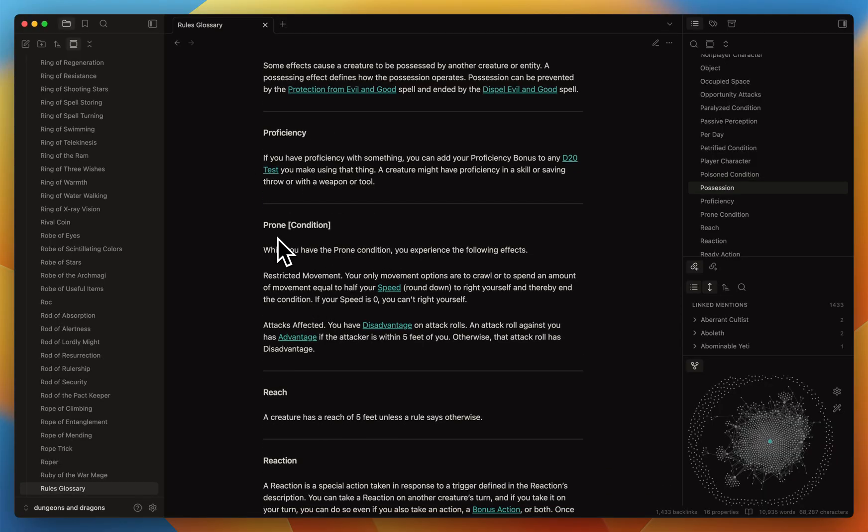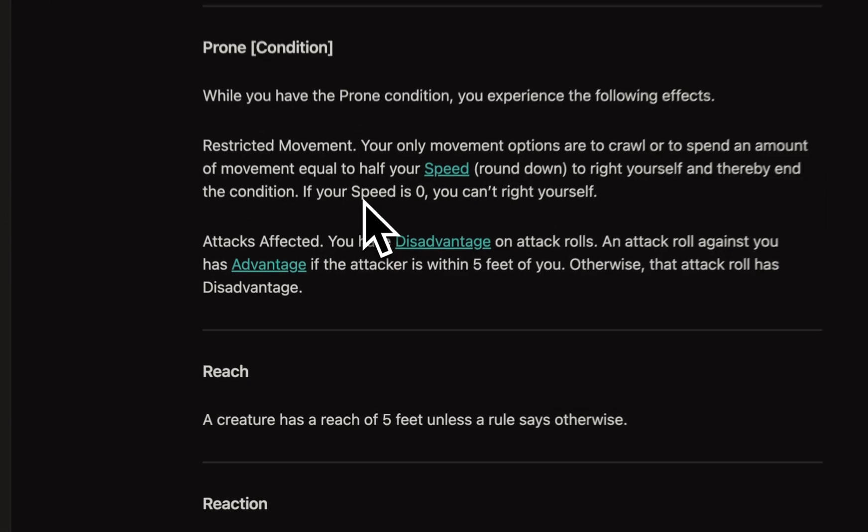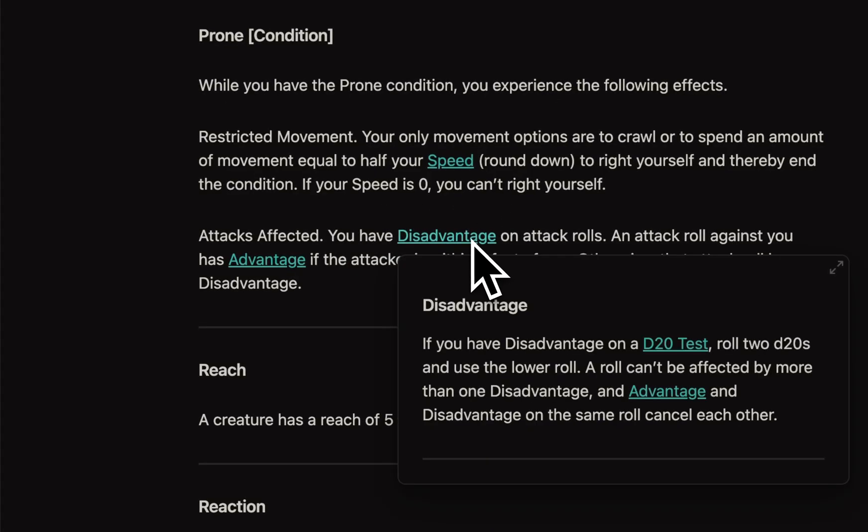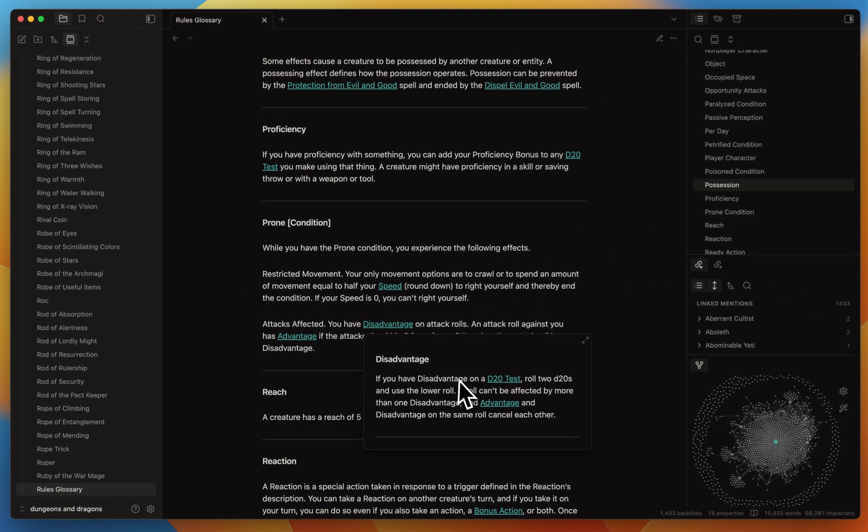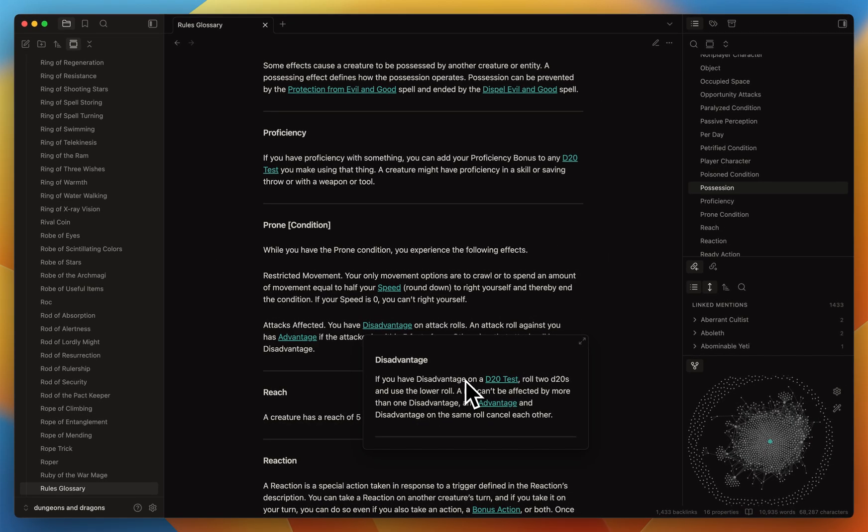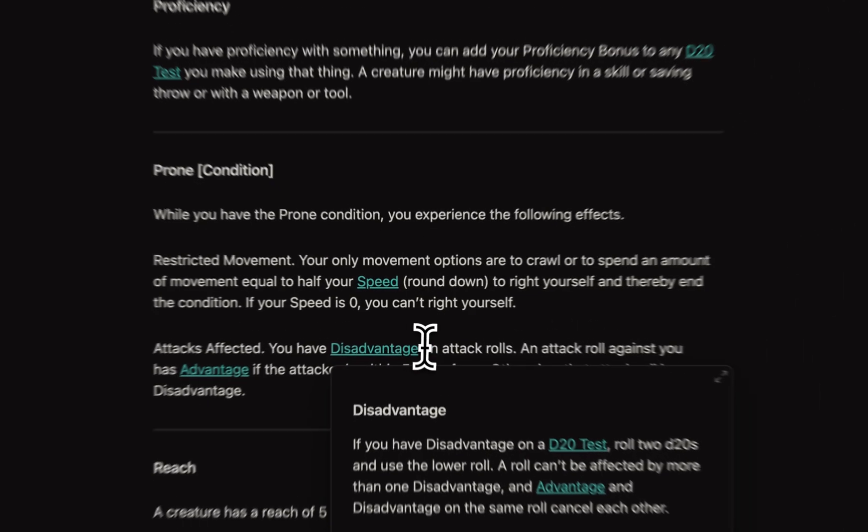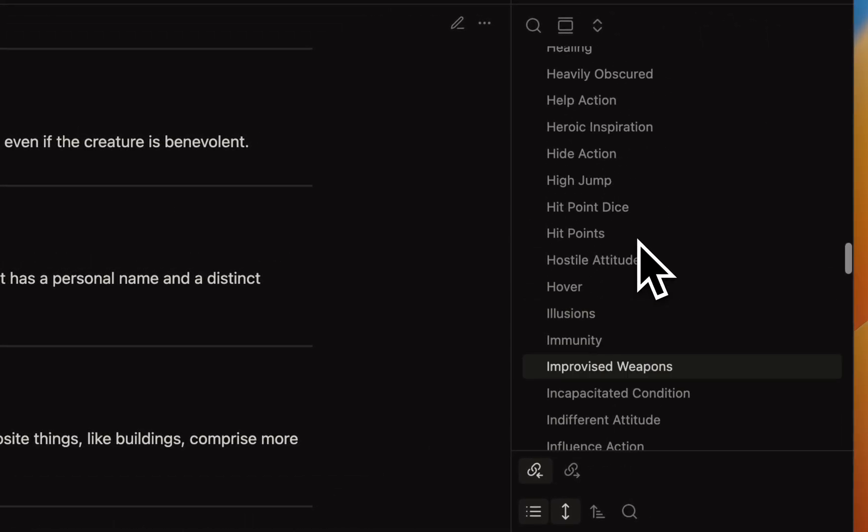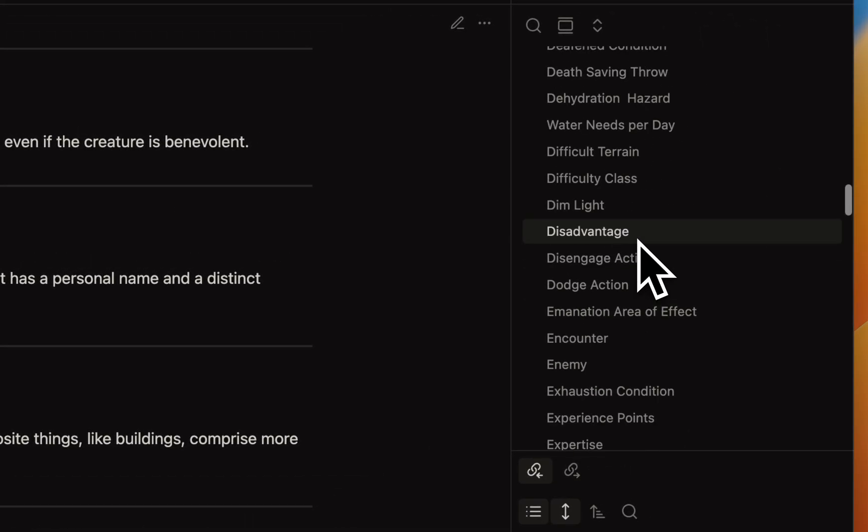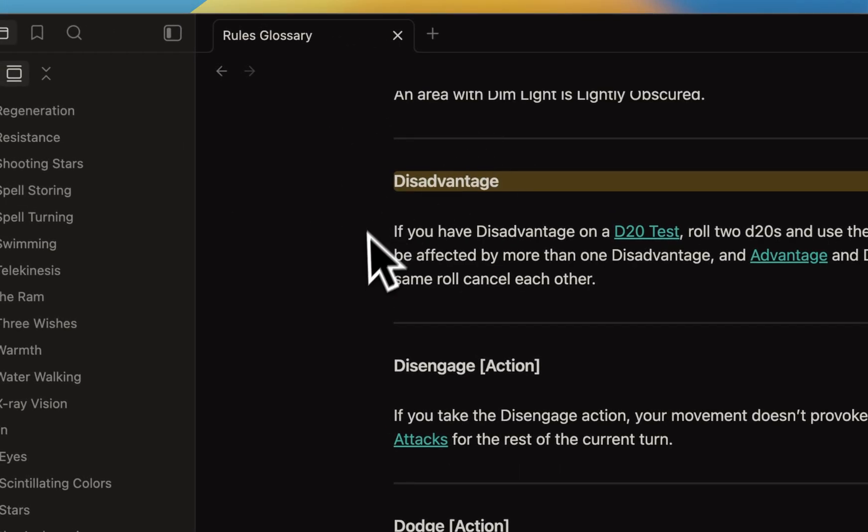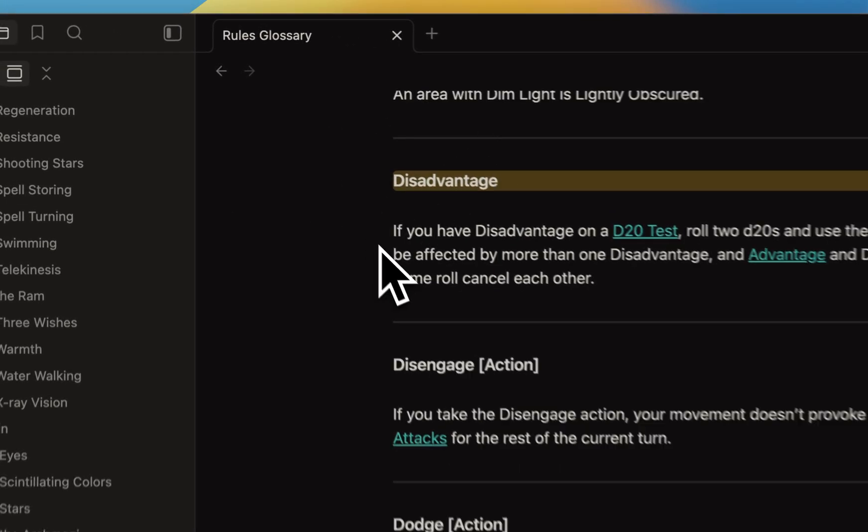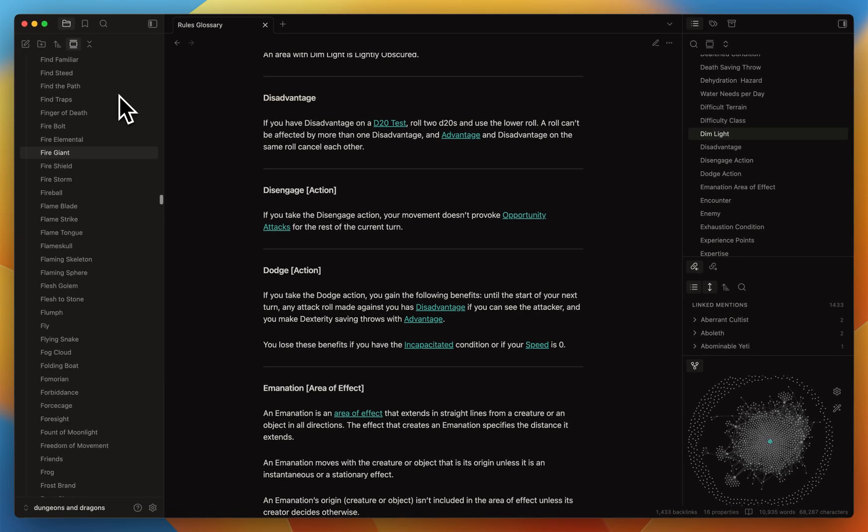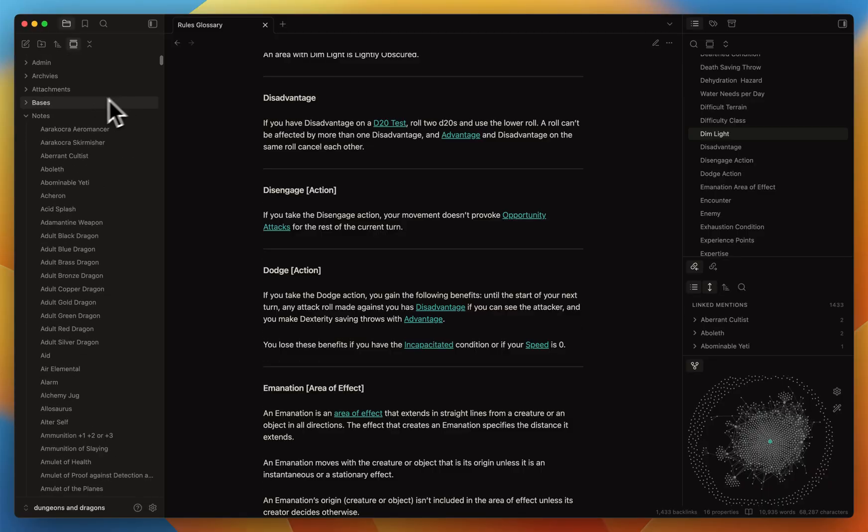If I would like to understand what is speed or what is disadvantage, I can simply hover over the text where a wiki link is, and there's a little pop-up window that shows up that tells me how disadvantage works - on a d20 test you roll two d20s and take the lower roll, basically. So this here is simply referencing disadvantage. Now you can see how powerful it can be.